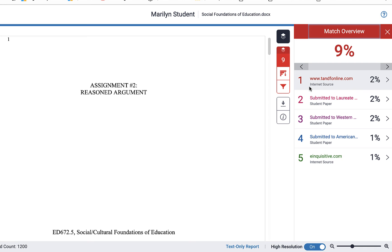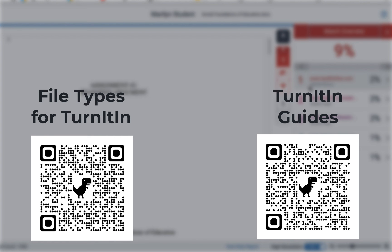For a complete list of tools available within the Turnitin originality checker you can check out this website right here and that will give you a better understanding of the Turnitin originality checker.